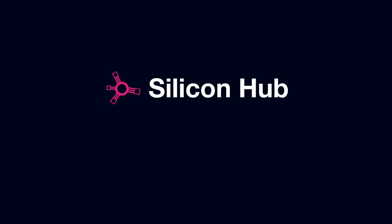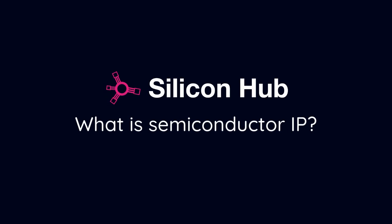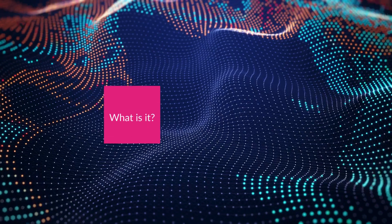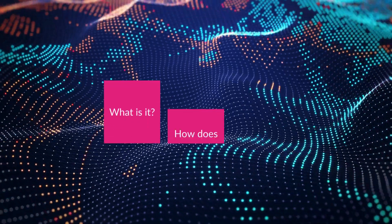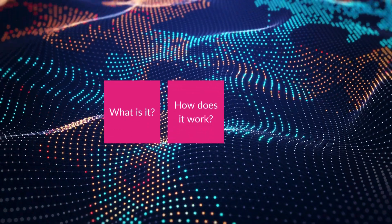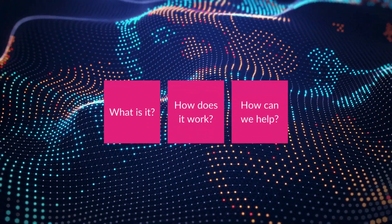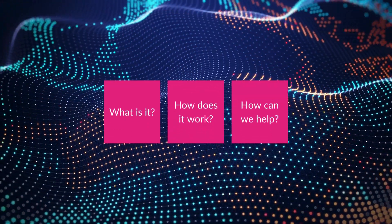Welcome to Silicon Hub. Today, we're diving into the basics of Semiconductor IP. What is it? How does it work? And how can we help you find and acquire it?